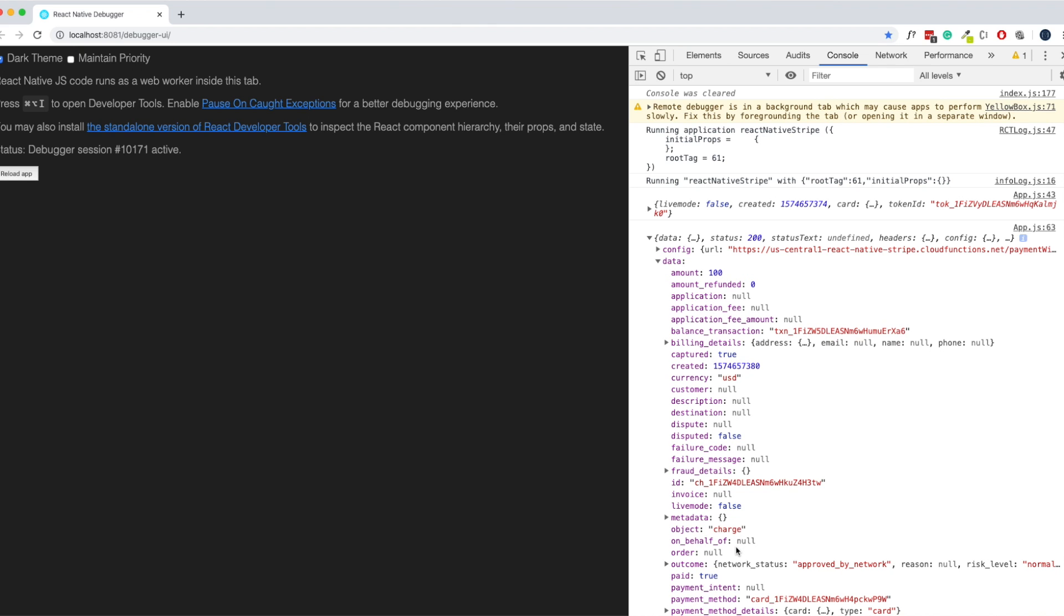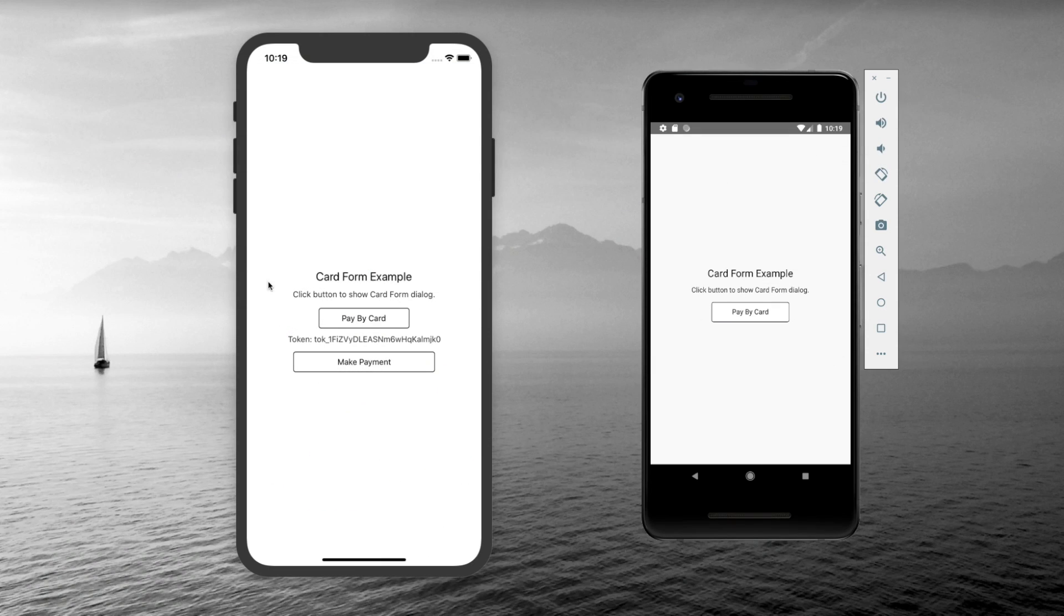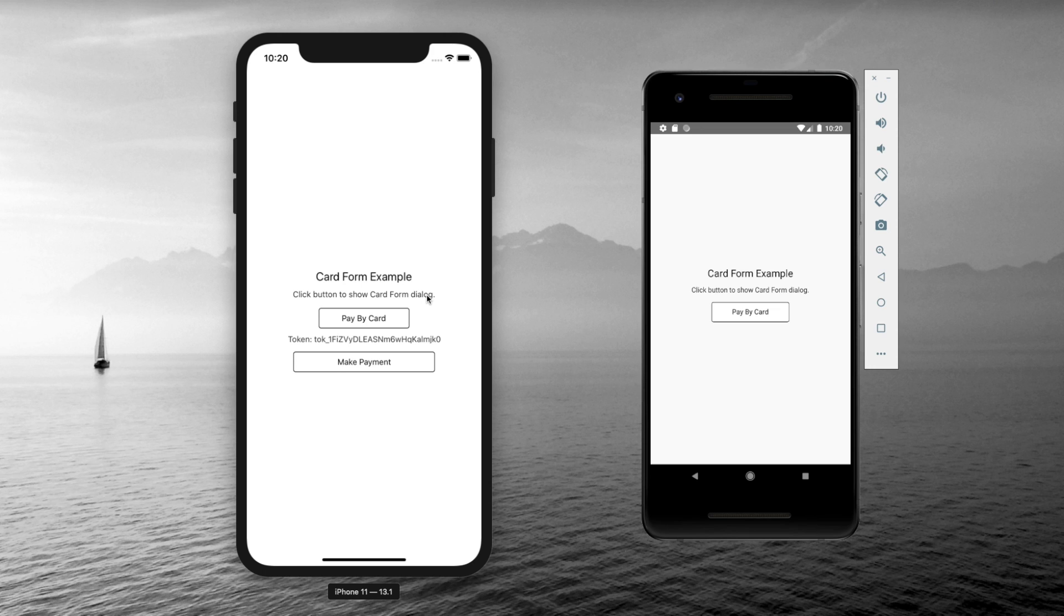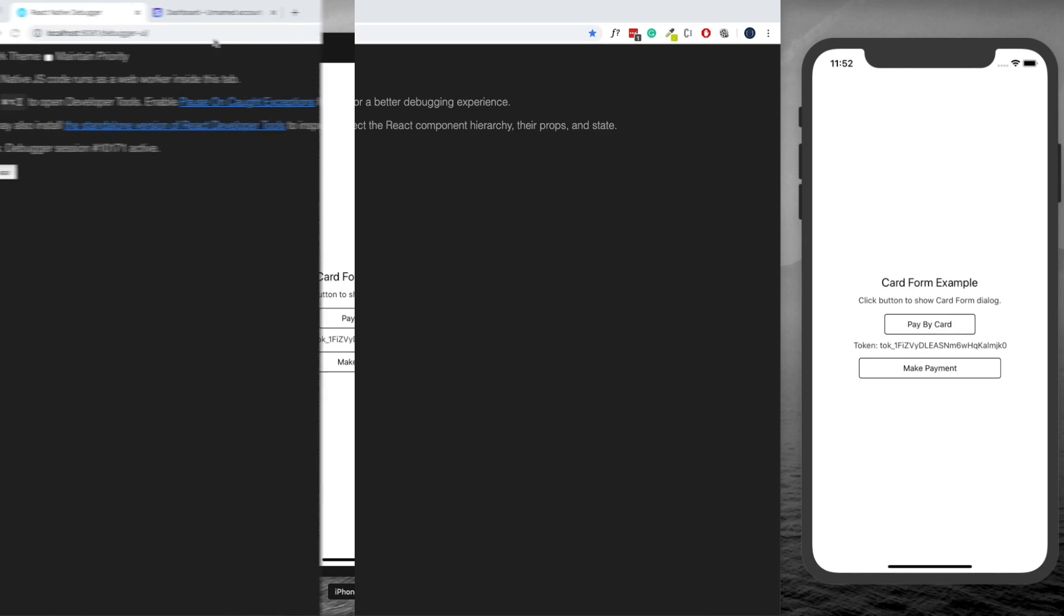On the front end to handle this we're going to be using React Native, but in order to access the Stripe API we need to make the calls from our server. To set up the server we're going to be using Firebase Cloud Functions.